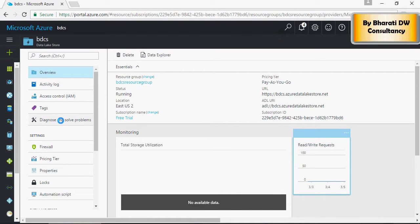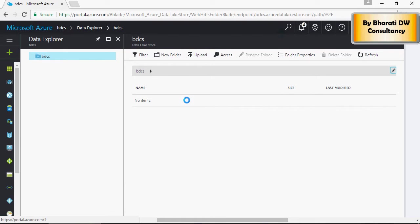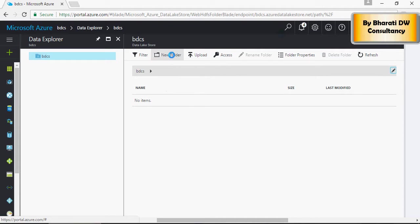Let's talk about the Data Explorer section which is here. Once you click on Data Explorer, it goes to this area which is a simple management tool in order to create folders and upload files.